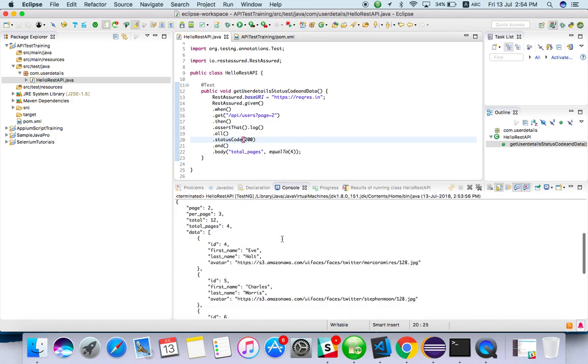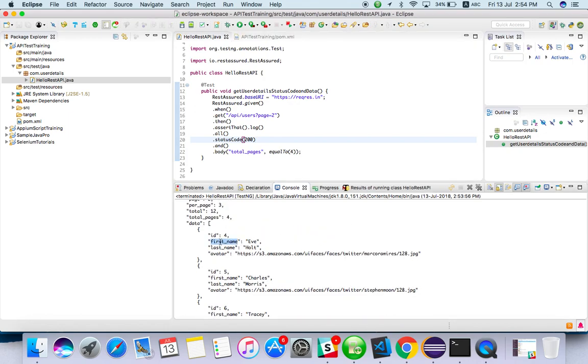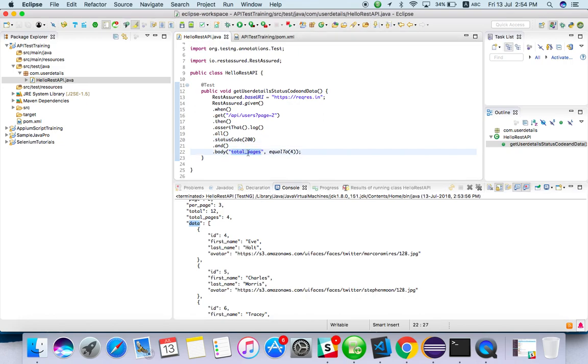Let's see how can I validate the first item or first name. Instead of total page, I have to put data.